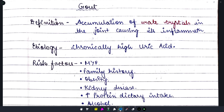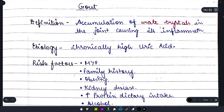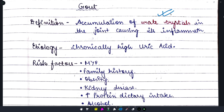What is gout? Gout is the accumulation of urate crystals in the joint, causing inflammation. When urate crystals accumulate in the joints and cause inflammation, we have the problem of gout. What is the etiology? If a person chronically has high uric acid levels, there are more chances of gout.